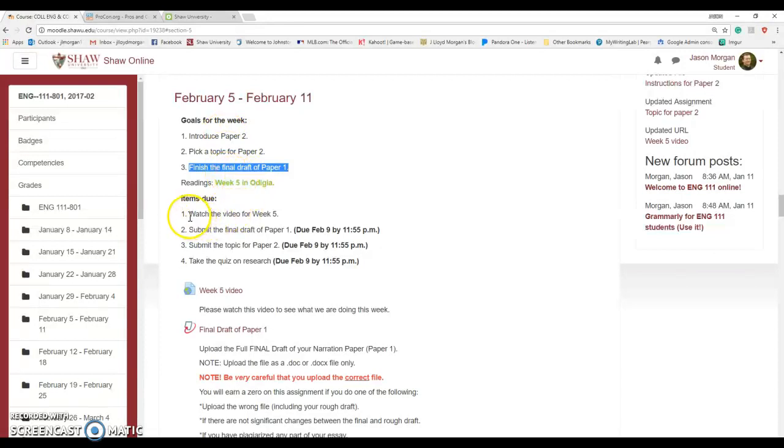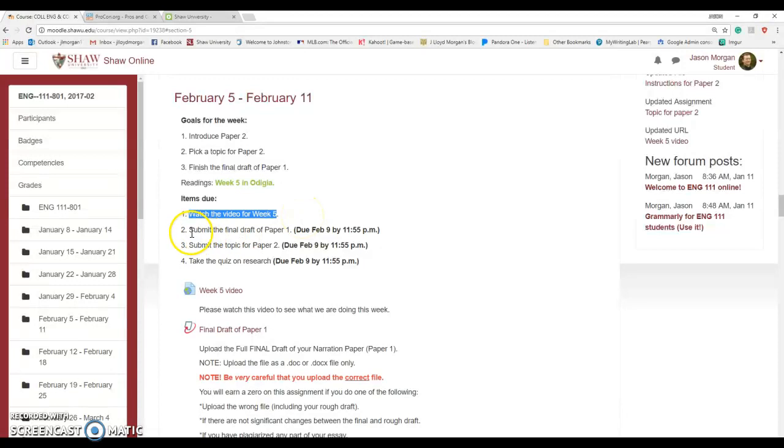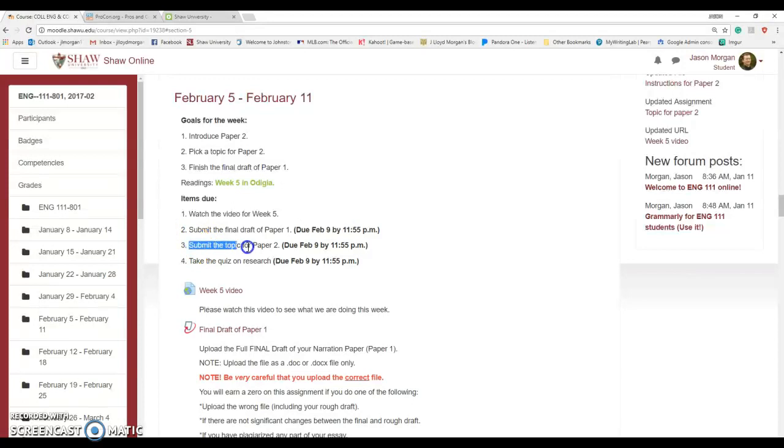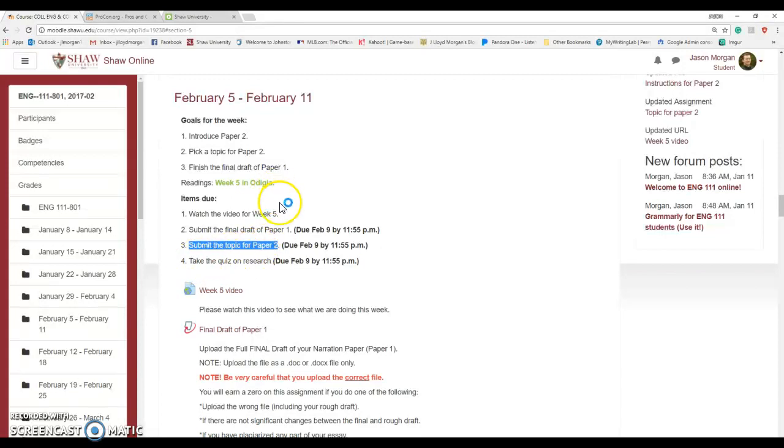What are you going to do? You're going to watch this video, which you're watching right now. You're going to submit the final draft of Paper 1, and that is due by February 9th. Then we're going to move right on to Paper 2. You get to pick a topic and then there is a quiz on research.